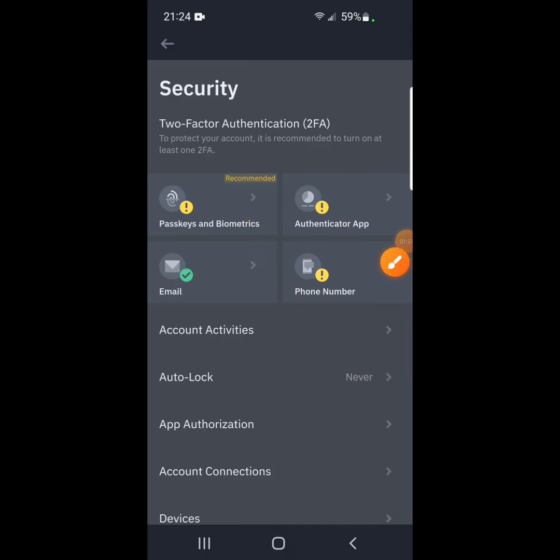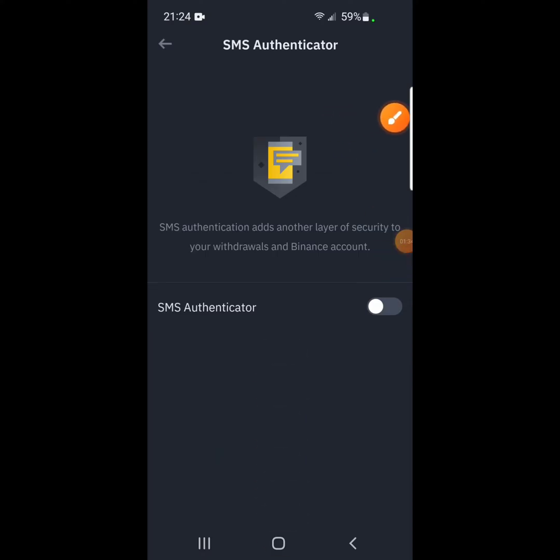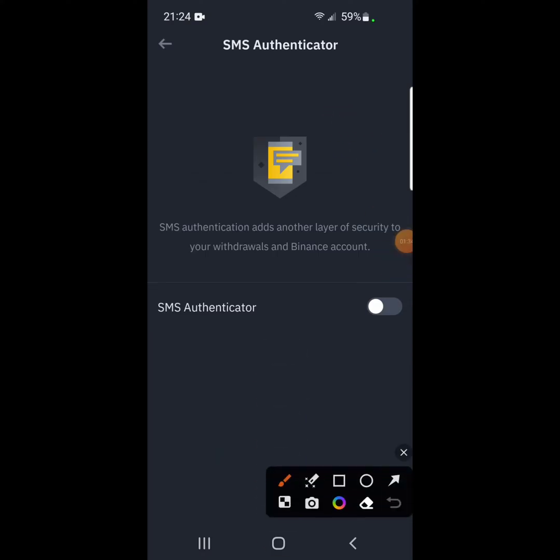So in this video, I'm going to show you how to turn on phone. So you click on phone. Did you see where I clicked? So when you click on phone and then here, you click on SMS. SMS authentication adds another layer of security to your withdrawals and Binance accounts.